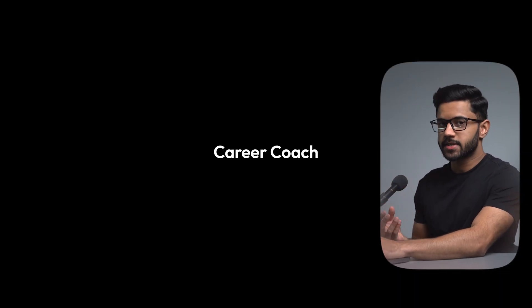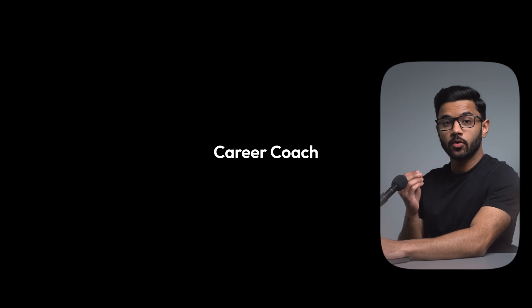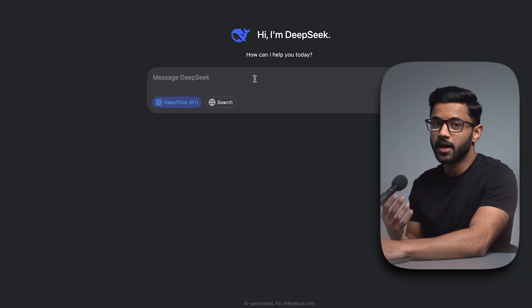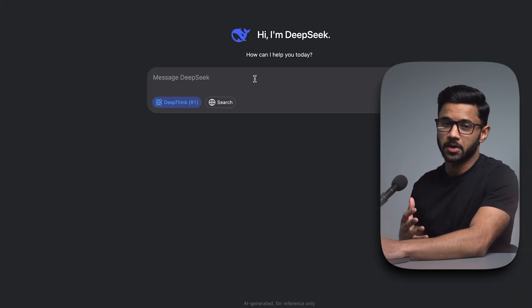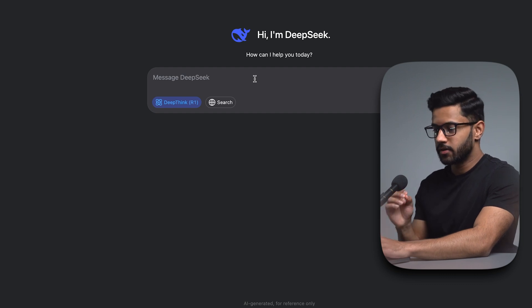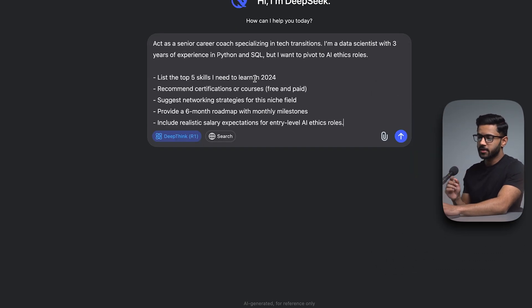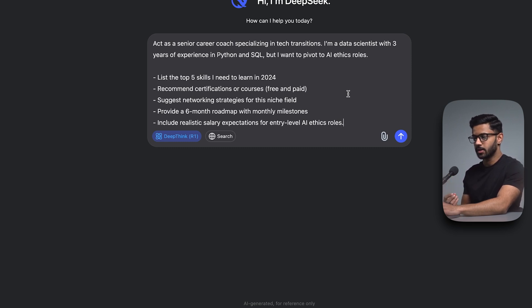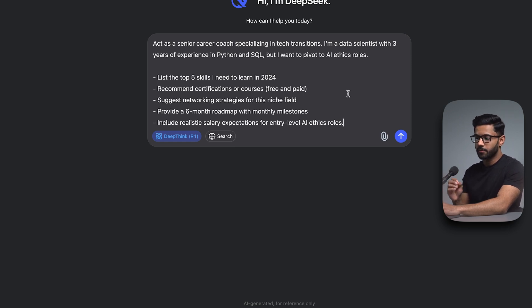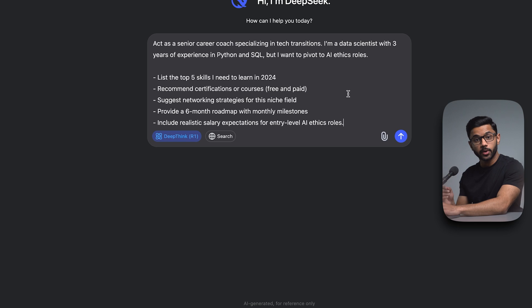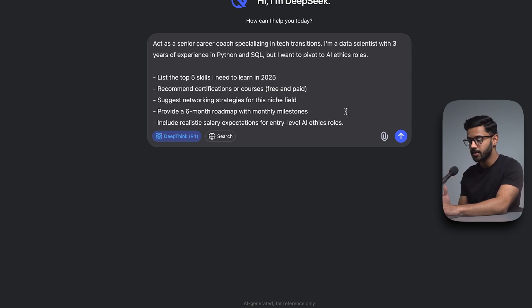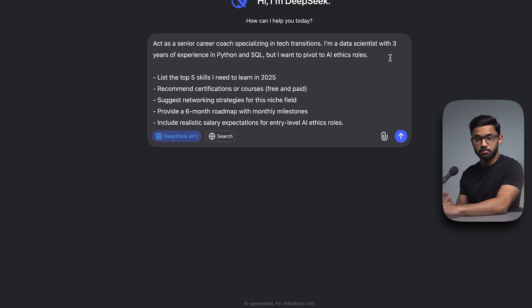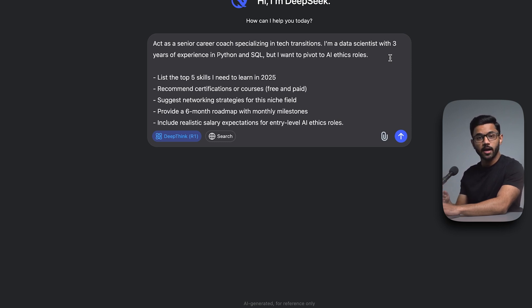The third use case is to use DeepSeek as a career coach. And when you go to a career coach, you probably have a bunch of questions that you want to ask. So I'm going to make my prompt very specific. Act as a senior career coach specializing in tech transitions. I'm a data scientist with three years of experience in Python and SQL, but I want to pivot to AI ethics roles. List the top five skills I need to learn in 2025. Recommend certifications or courses, free and paid. Suggest networking strategies for this niche field. Provide a six months roadmap with monthly milestones. And include realistic salary expectations for entry level AI ethics roles.